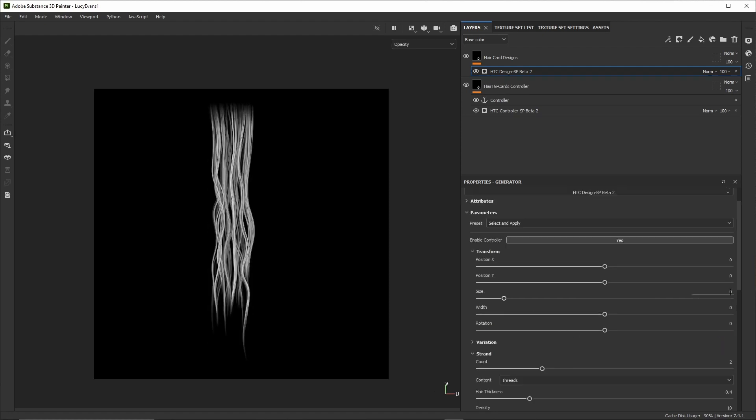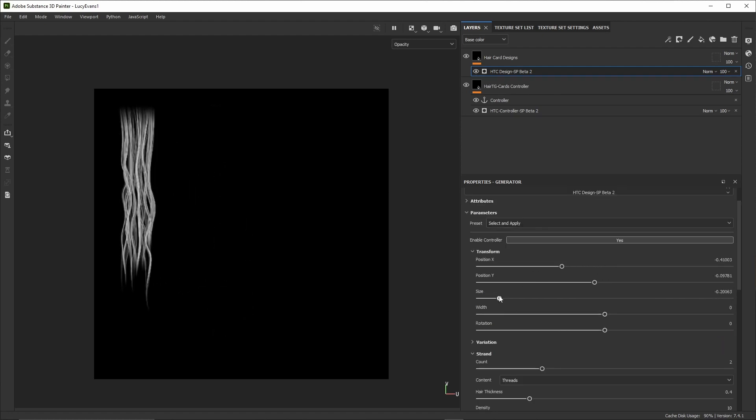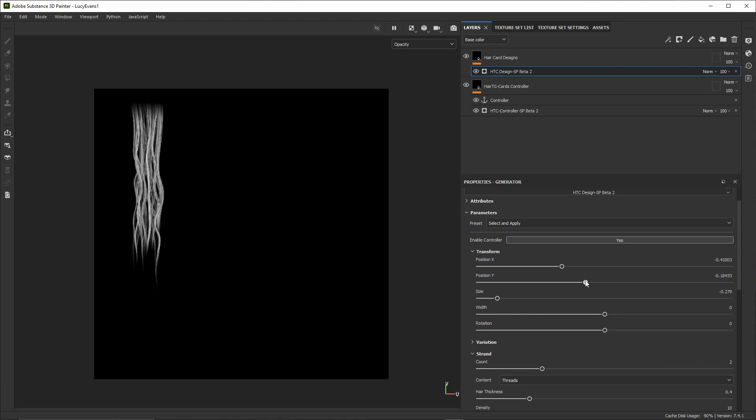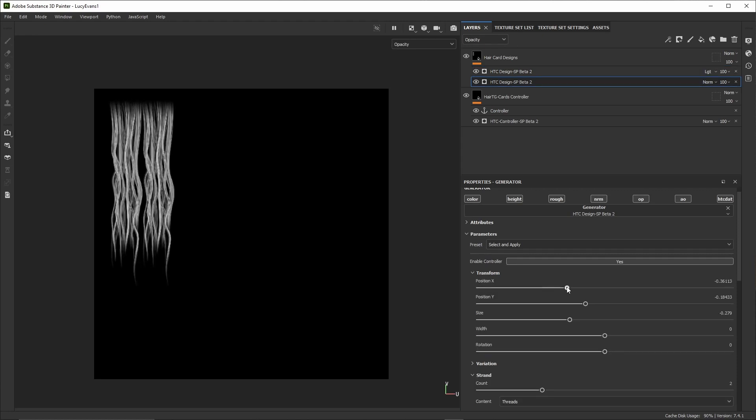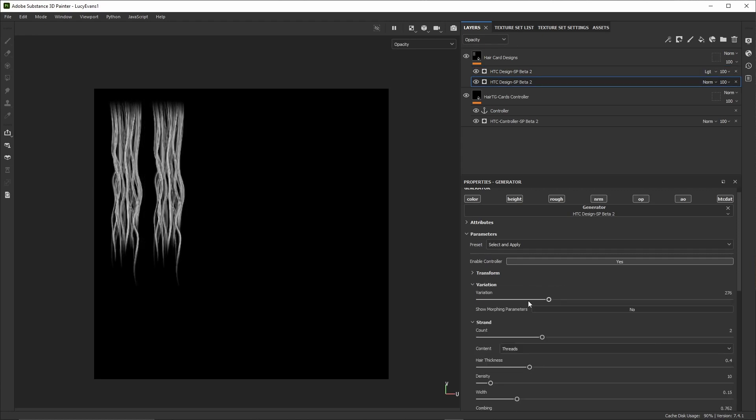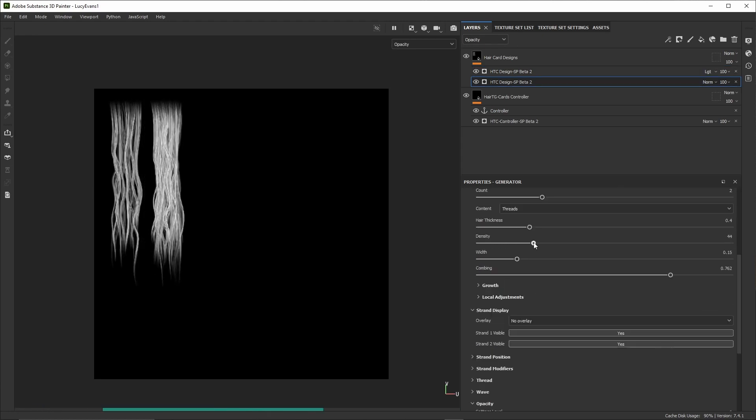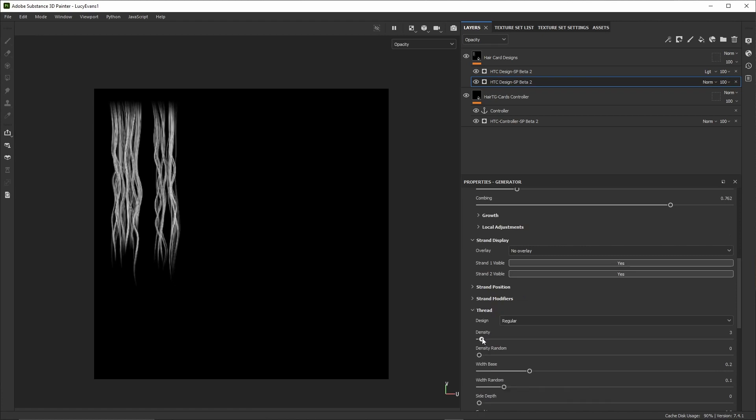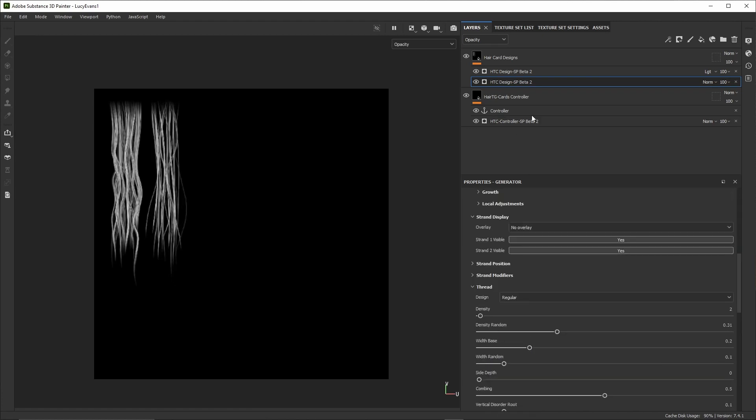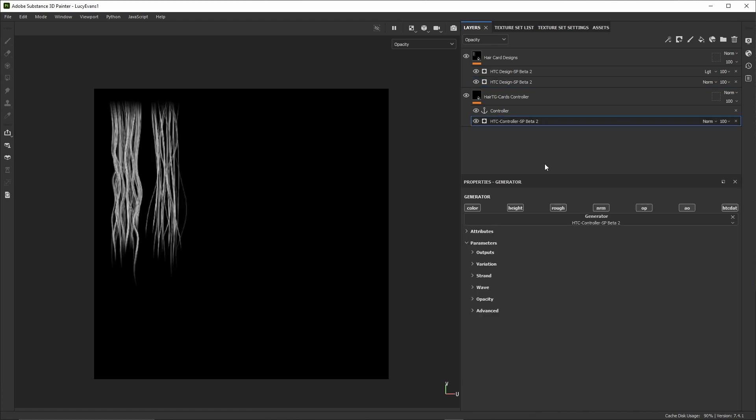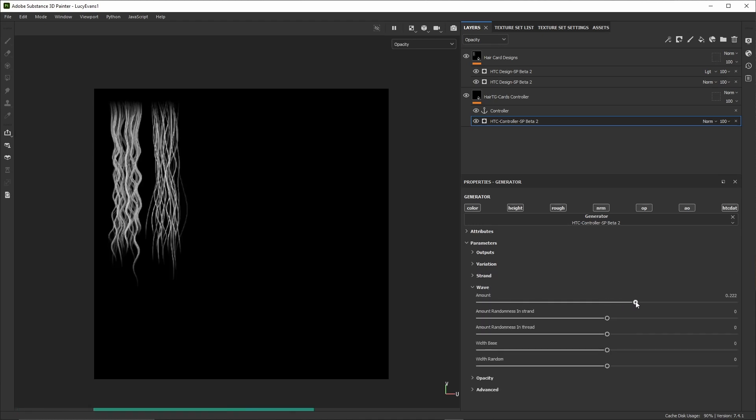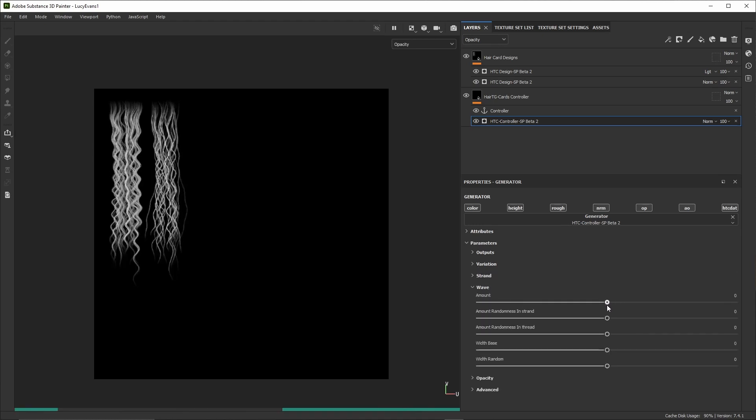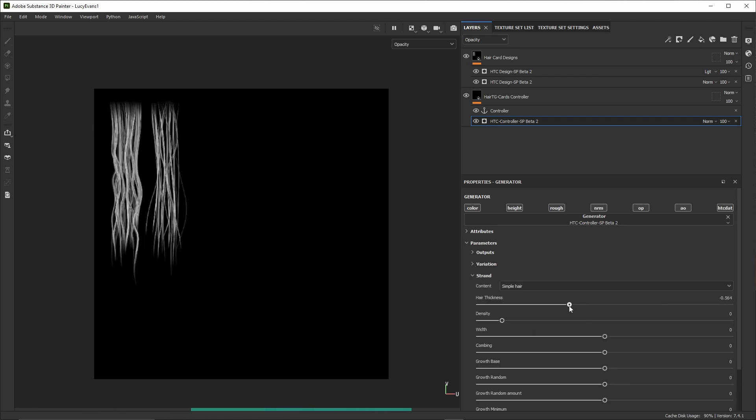When we're done with one design we scale it down and position it within the texture that will hold all the designs. We can then duplicate our card texture to create another one. We just need to change a variation slider to have a random variant that we can modify further at will. Since our cards are linked to the same controller, we can change some aspects of all the cards from there at once, for example the hair thickness, add or remove waves, enable other maps, and so on.